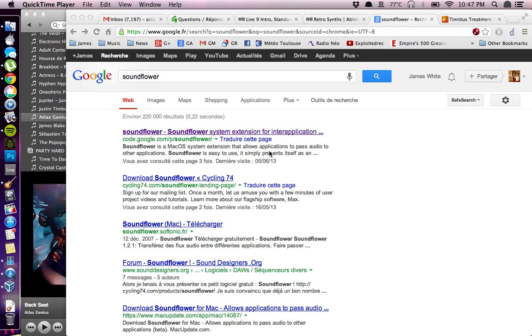Notched music is a treatment for tinnitus. It's a technique where you take out some frequencies from sounds, especially music, or other broadband noise like white noise or rain noise.